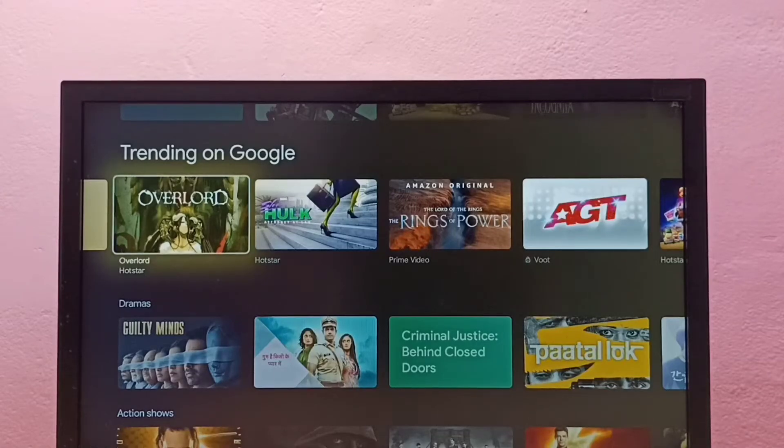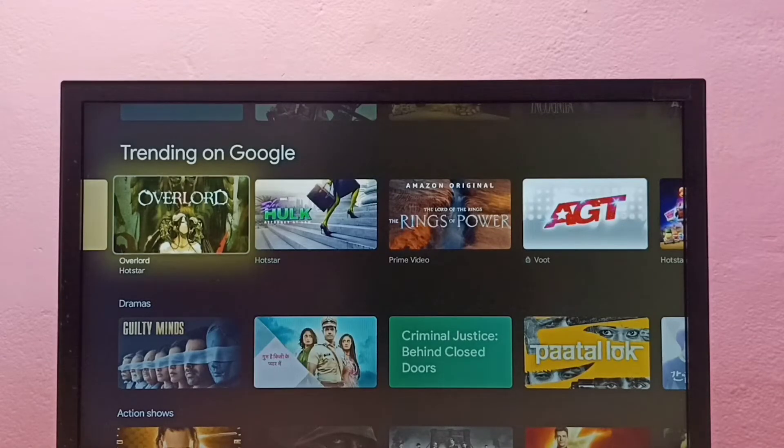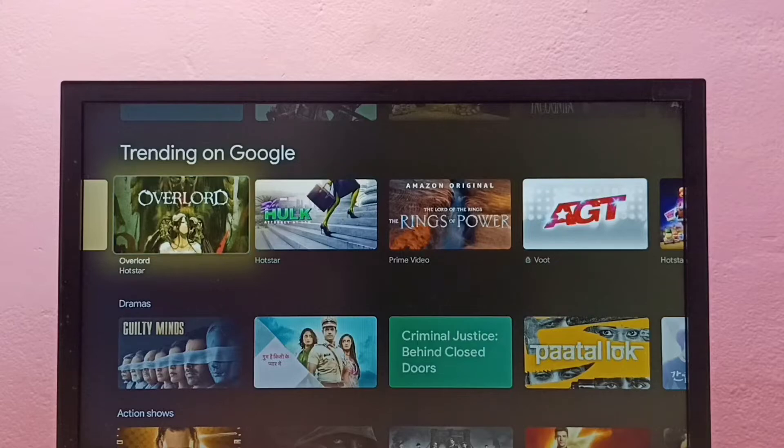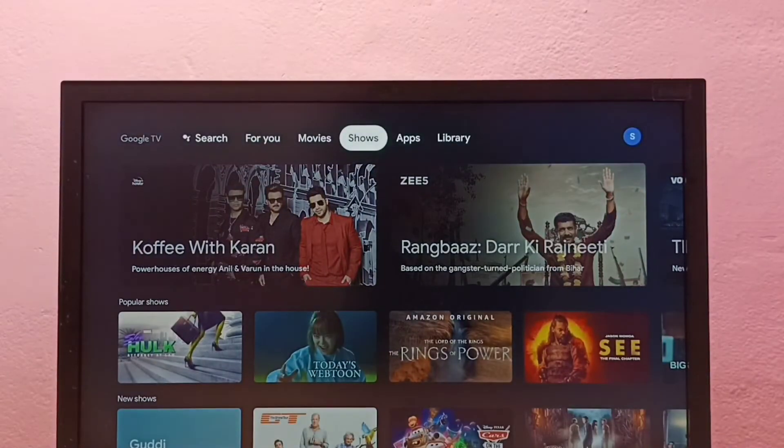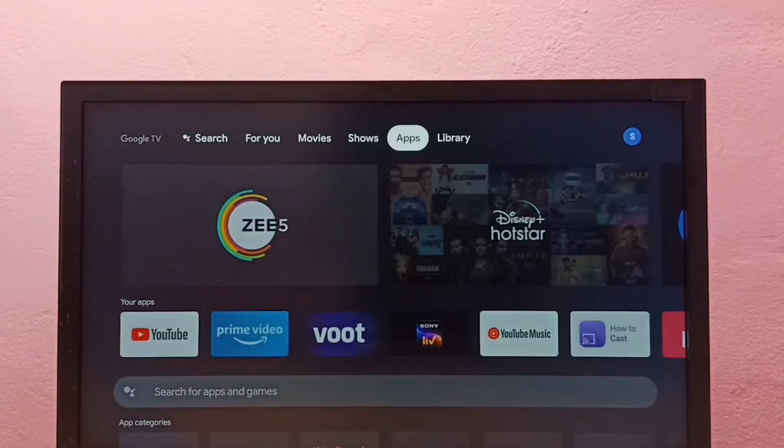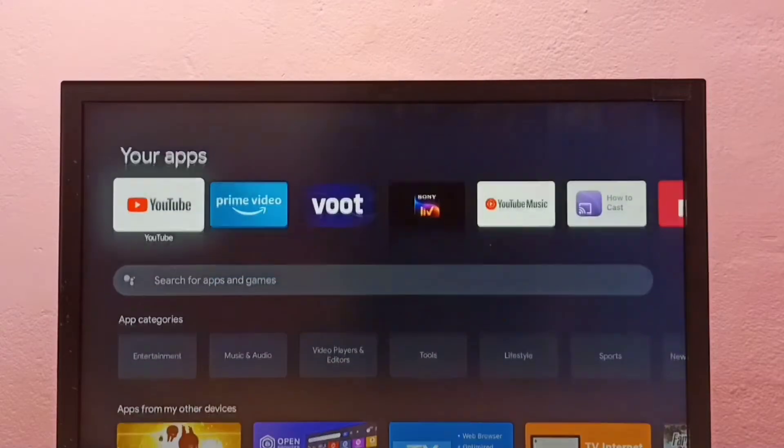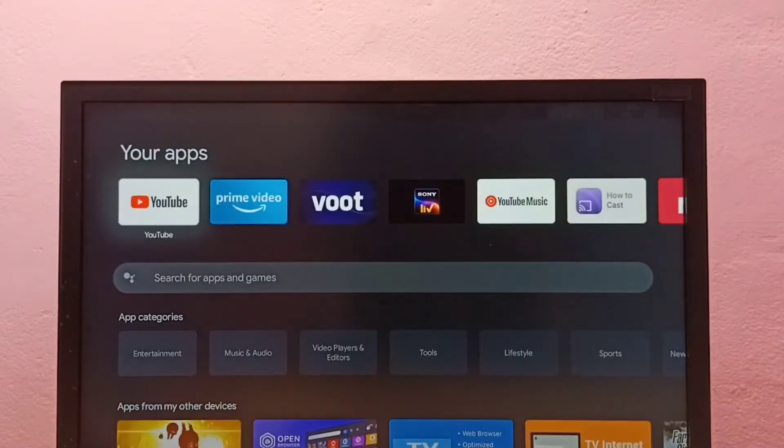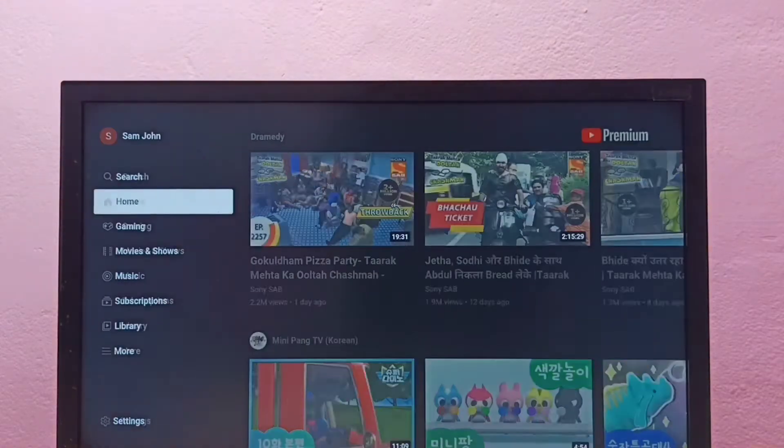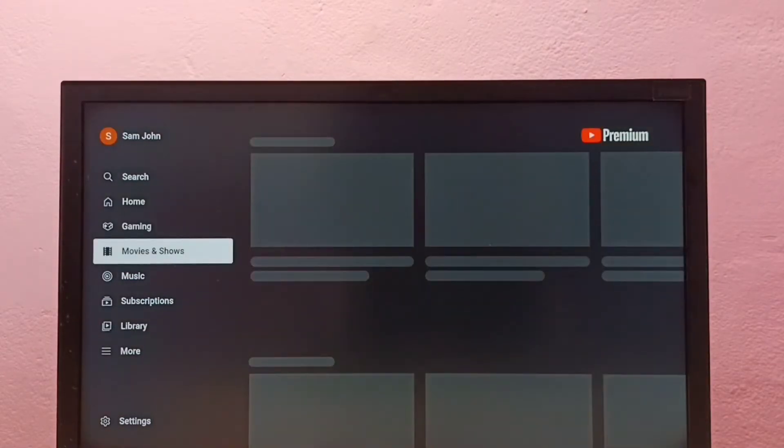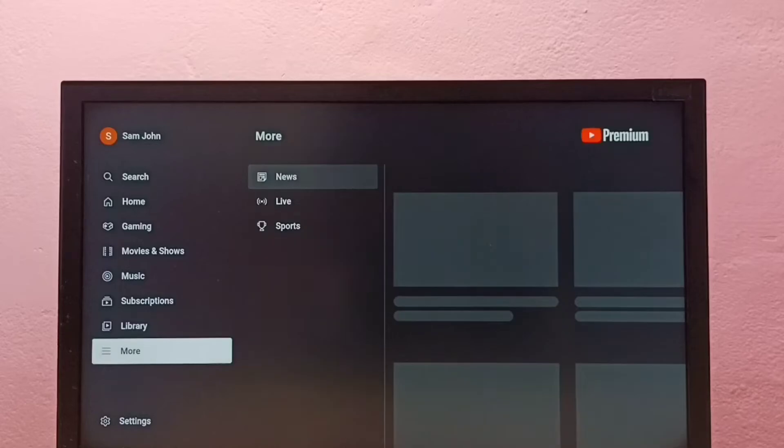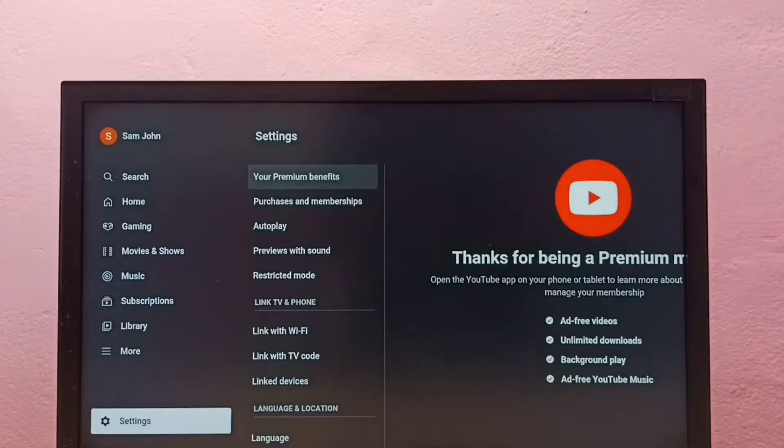Hi friends, this video shows how to turn on or off restricted mode in YouTube TV app. First, let me open YouTube TV app, then go down and select Settings.